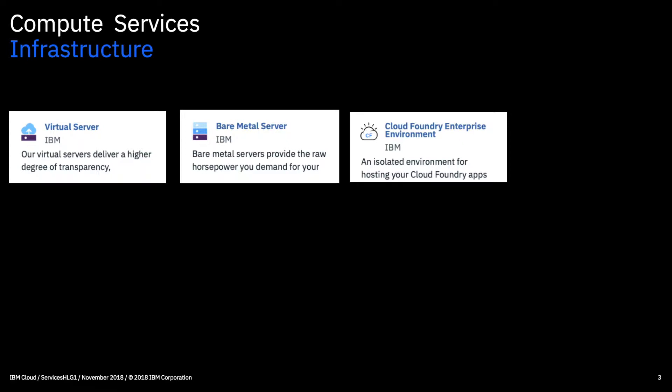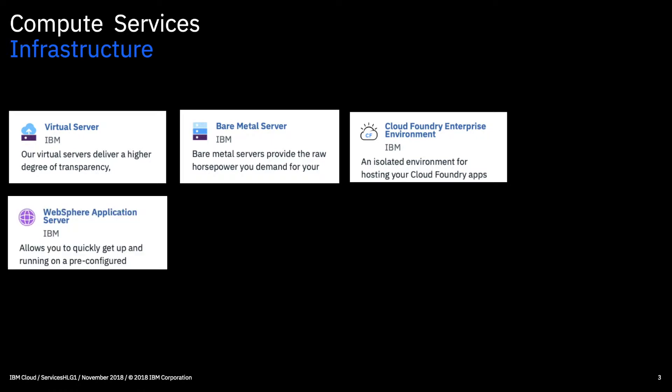Cloud Foundry Enterprise Environment. We'll talk a bit more about Cloud Foundry in a moment, but if you want to run Cloud Foundry instances in a dedicated, isolated environment that only you have access to and also where you have greater control, you can provision this service which gives you the ability to do so.